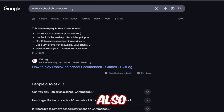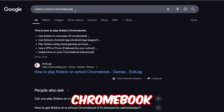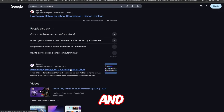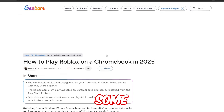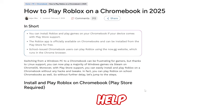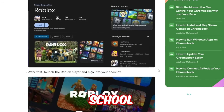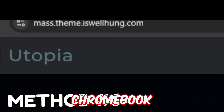You can also type 'Roblox school Chromebook' into Google and you might find some websites which actually help you play Roblox on your school Chromebook.